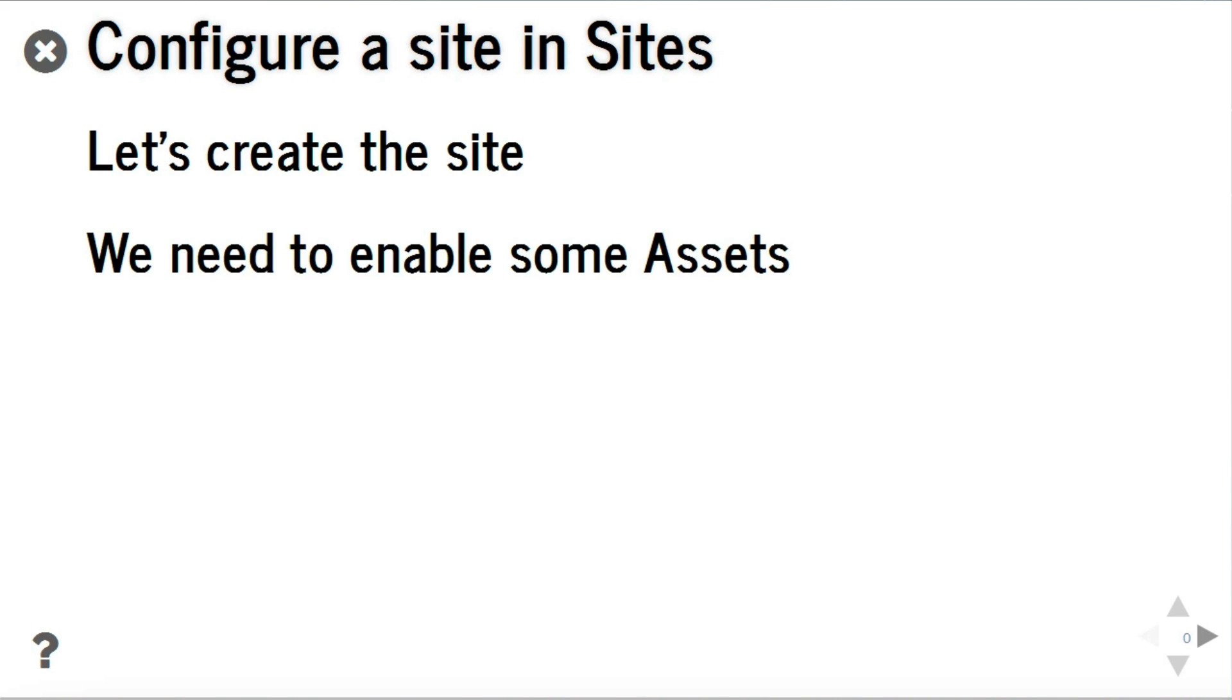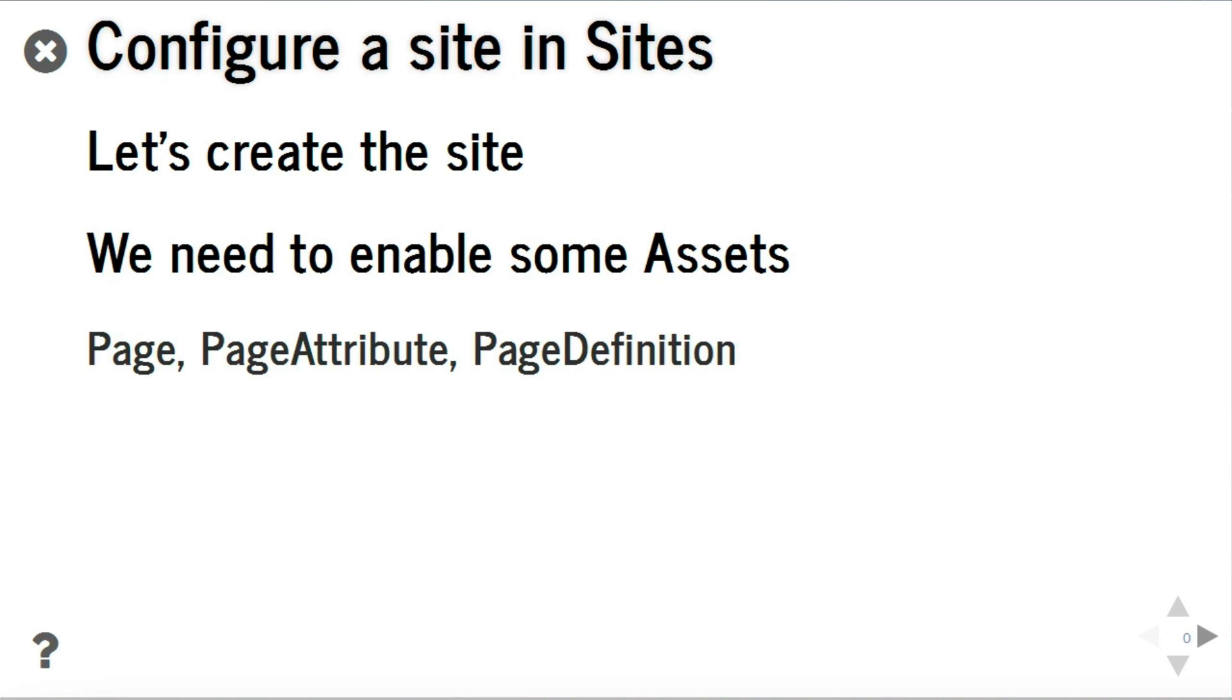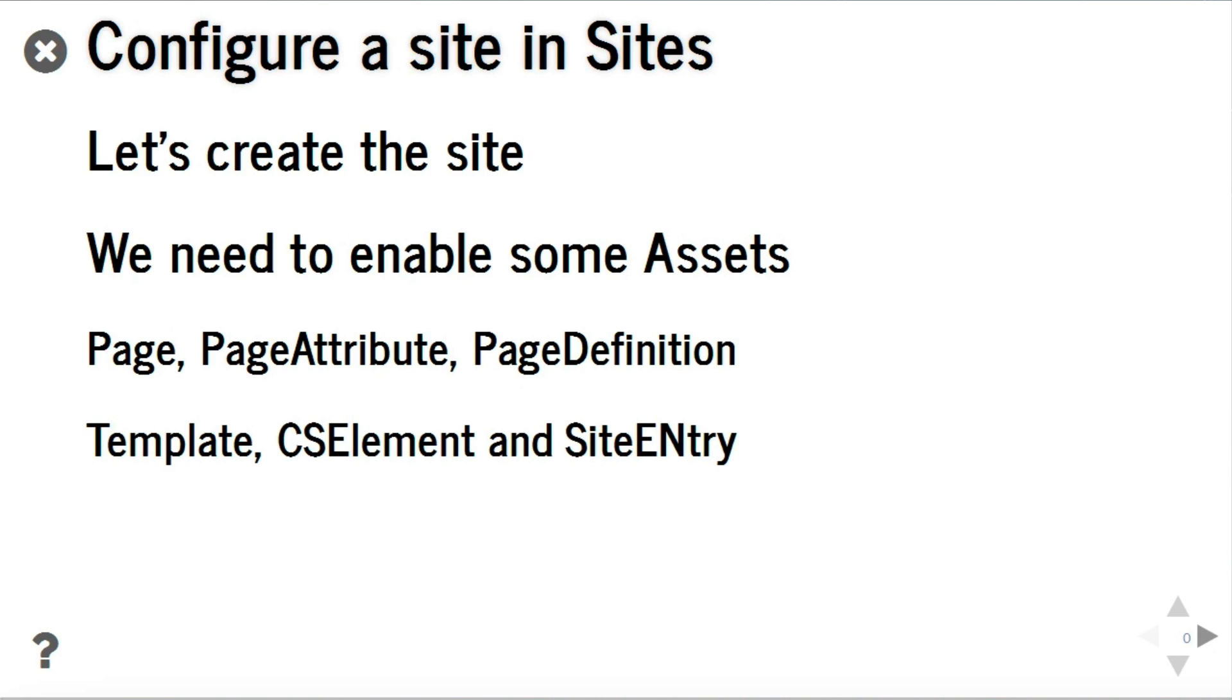We need now to enable some assets to work with. For defining the content model, we need to enable pages with page attributes and page definitions. For coding, we need to enable templates, CS elements and site entries.